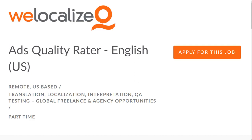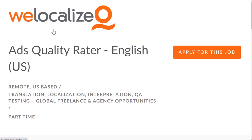Hey guys, in this video I'm going to show you a way you can get paid to watch ads and evaluate them and get paid to do it. So if you're somebody who wants to just look at ads and get paid, then you can be an ads quality rater.